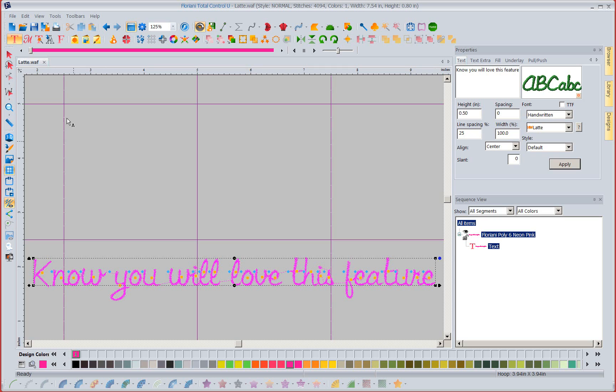So I hope you enjoyed this week's new feature. Next week we're going to explore font play. Now this one is huge, you're going to have a ball with it. I look forward to seeing you next week. Have a great week.